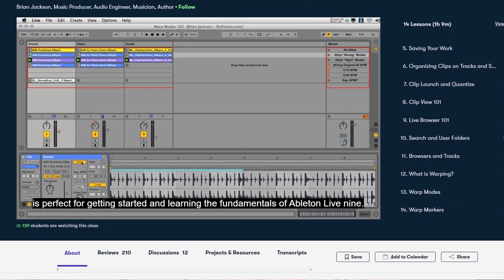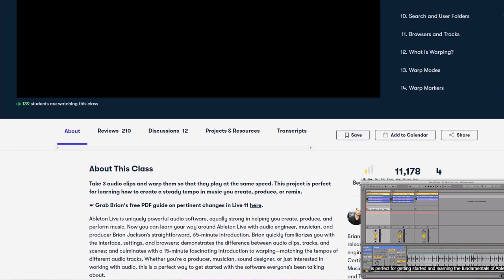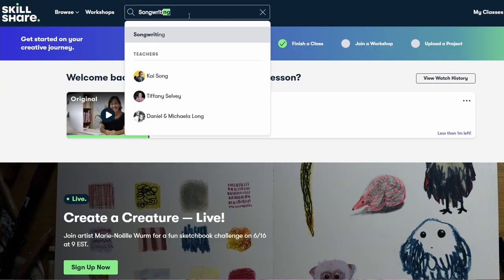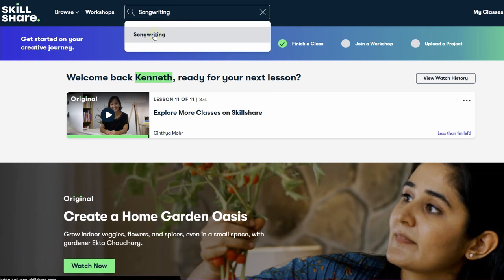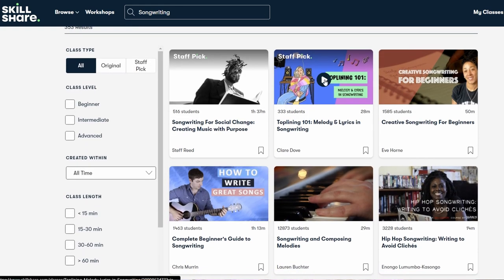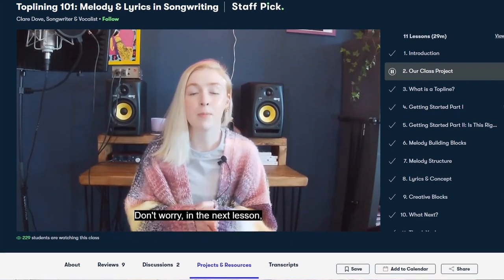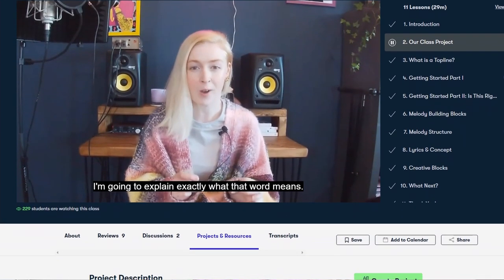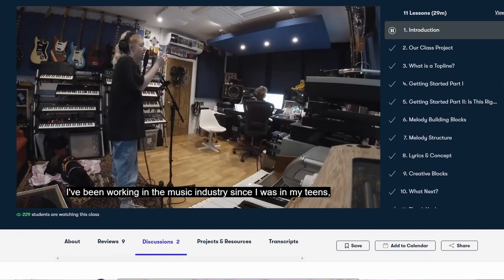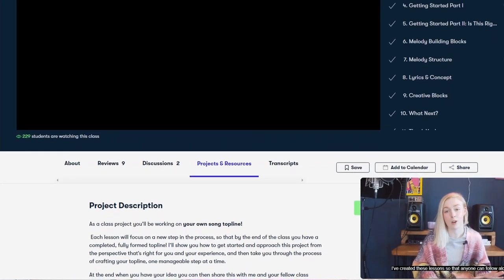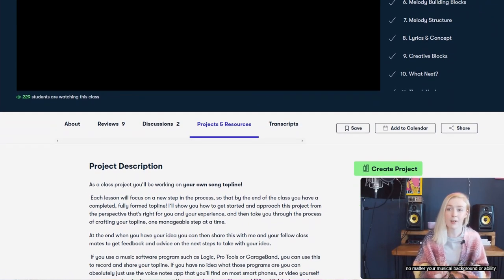Brian Jackson is an Ableton certified trainer and explains all the fundamentals of Ableton Live 9 in this course — and it will make clear that using Ableton Live is much easier and intuitive than you might think. Another course that seems really interesting and fun is Top Lining 101: Melody and Lyrics in Songwriting by songwriter and vocalist Claire Dove. Claire has already worked together with Grammy-winning artists and producers and shares her personal insider tips on how to write songs with memorable lyrics and melodies that make you and your audience actually feel something.